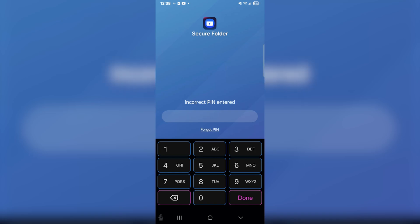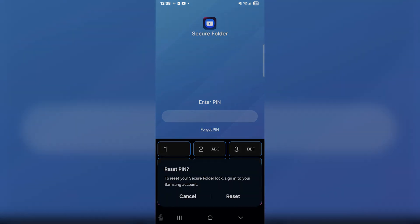When it says incorrect PIN entered, on the bottom you're going to see forgotten PIN, so just press forgot PIN right there. Then it's going to say reset PIN. To reset your secure folder lock, sign into your Samsung account.